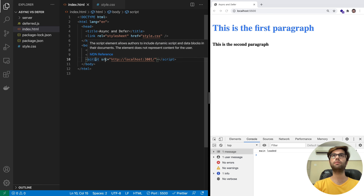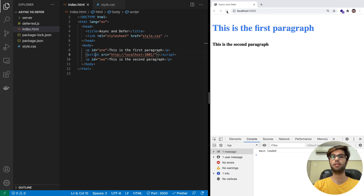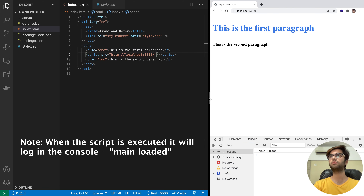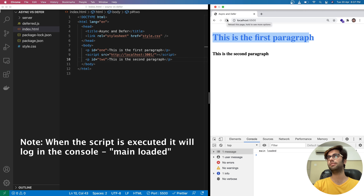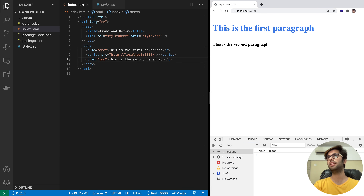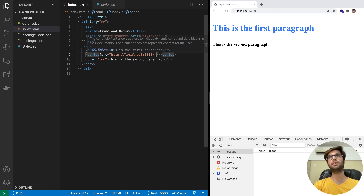Let me show you what I mean. We will move this script tag in between these two elements and refresh the browser. Since it is parser blocking, it loaded the first element, then it took a while to download and execute the script, and then the second element was rendered. Let me refresh this again — you can see the first element loads, then there's a pause, and then the second paragraph is rendered on screen. The script tag is clearly parser blocking and it delays the loading time of a page.